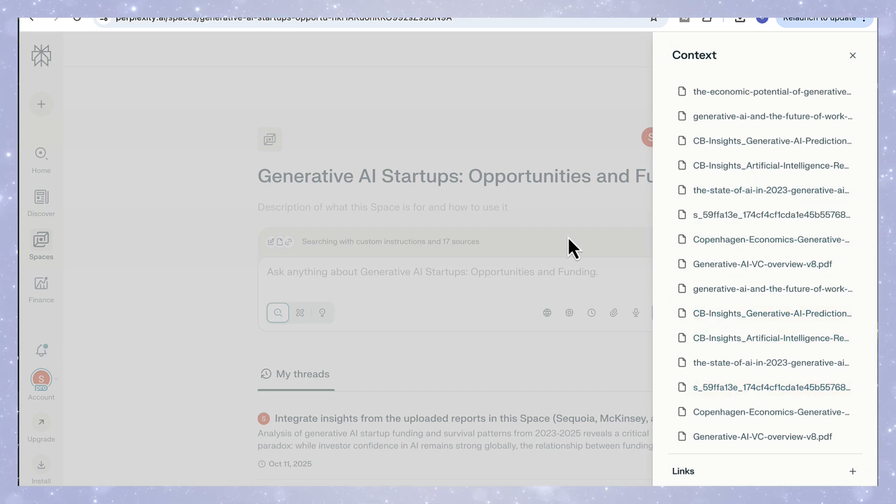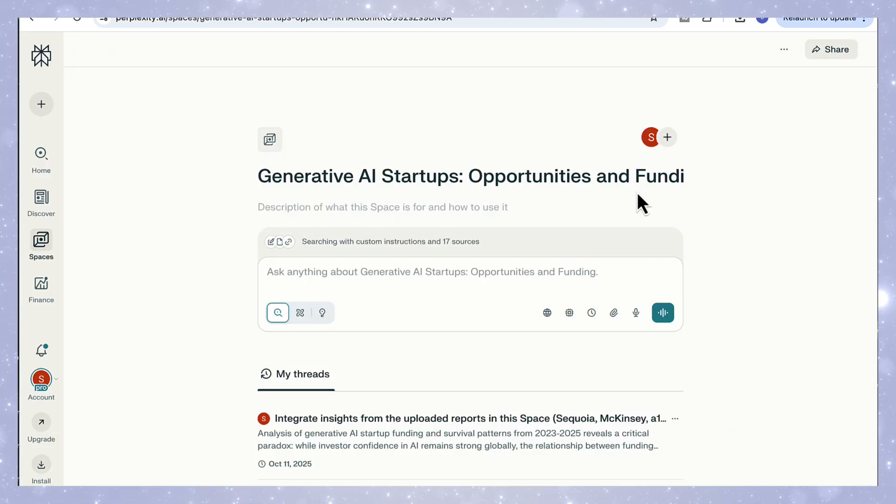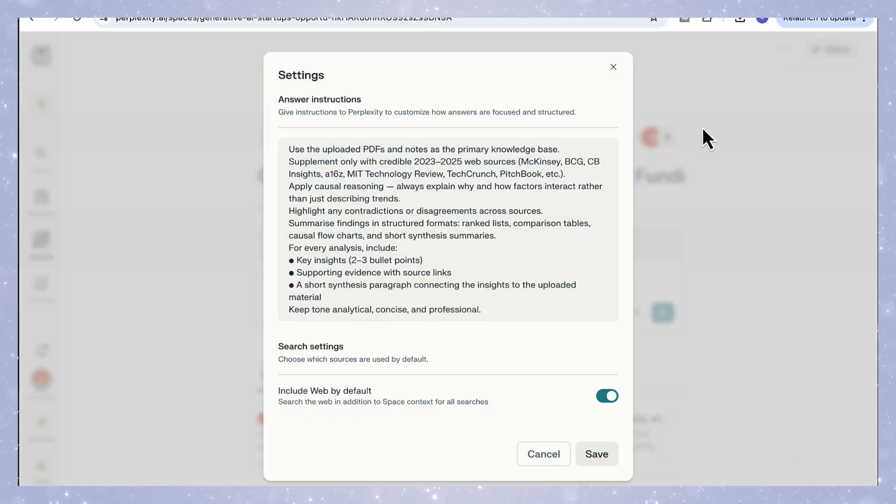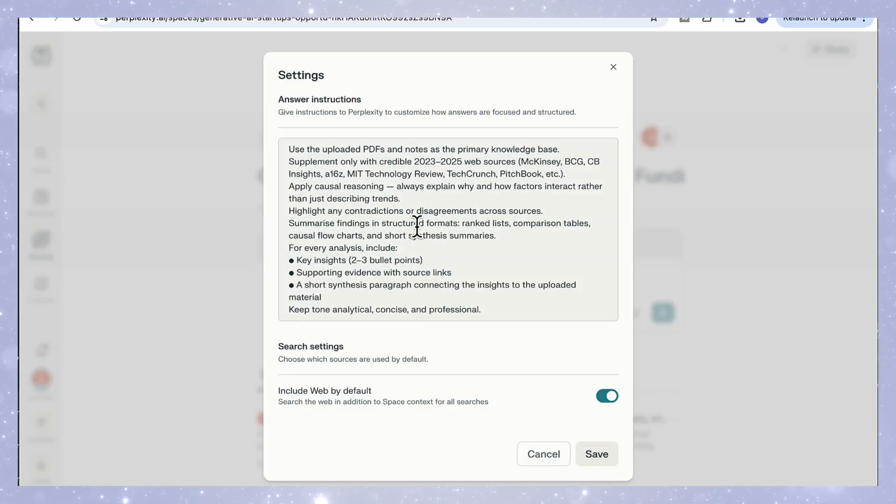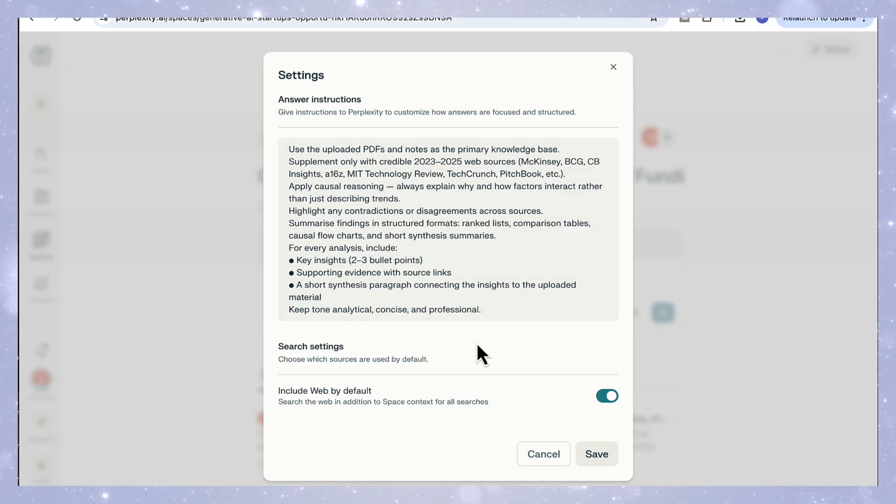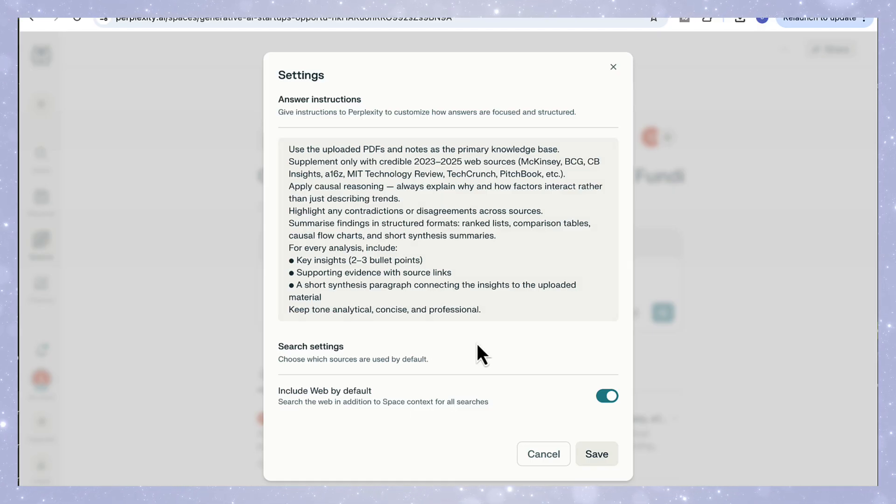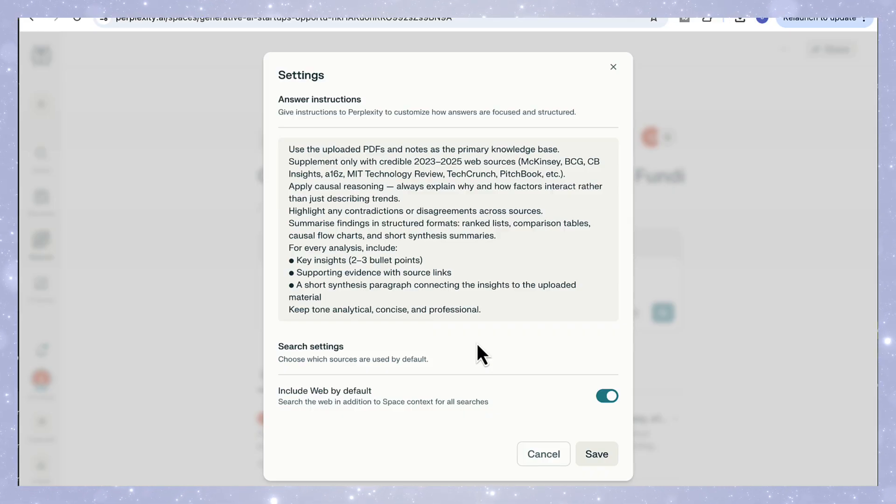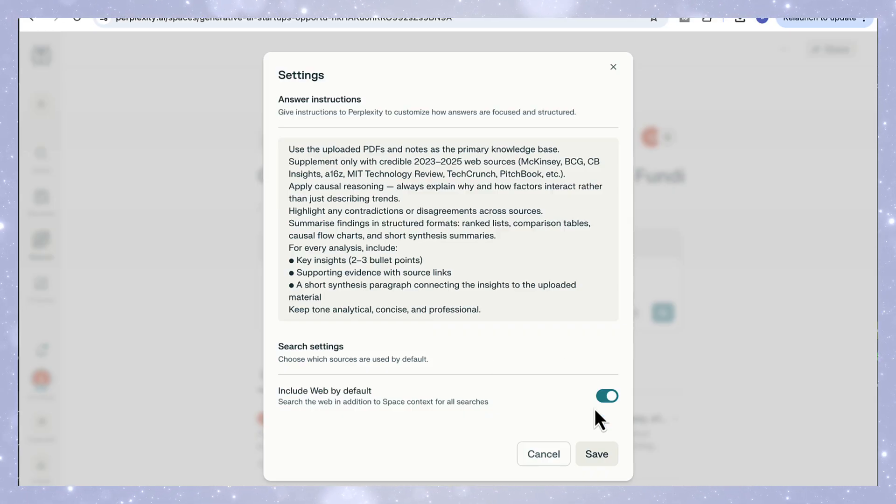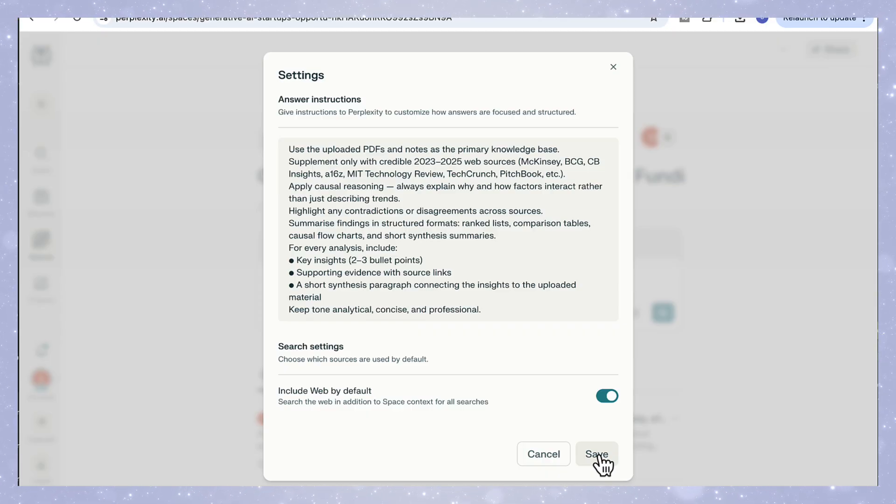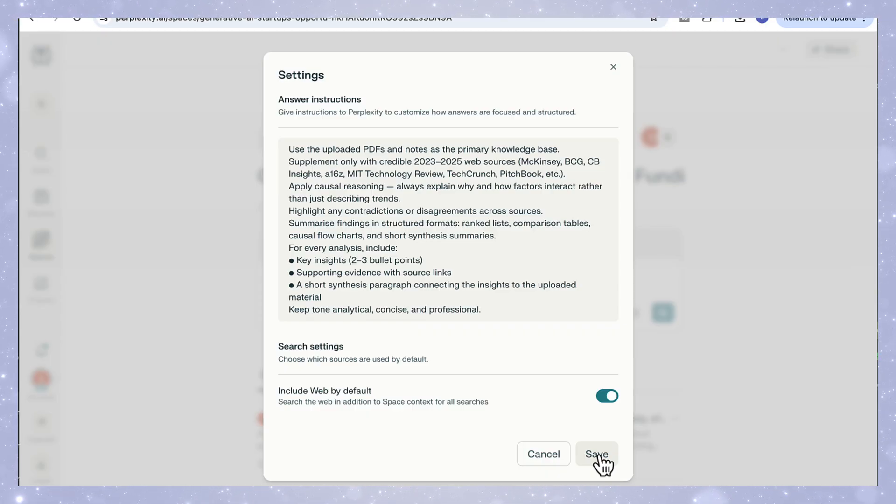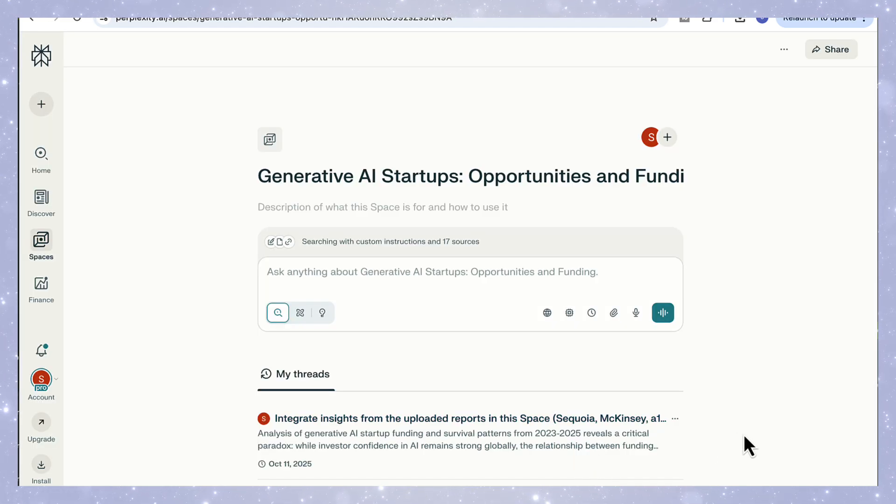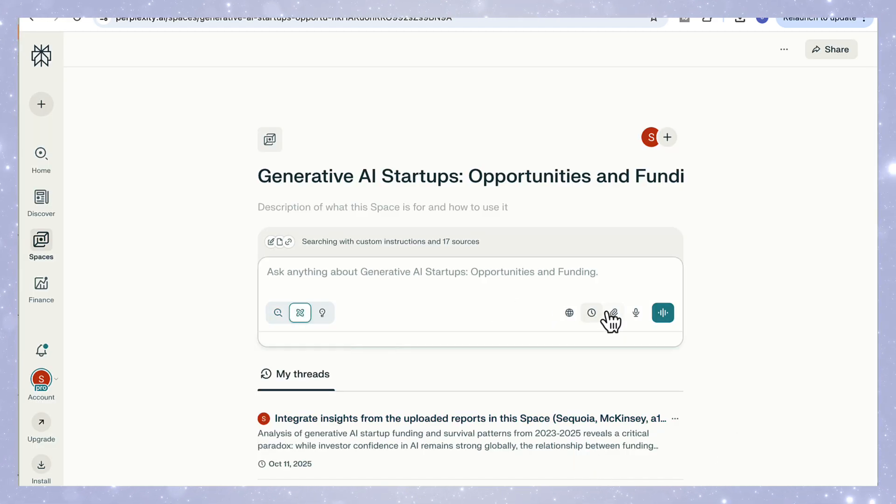Now before running deep research, I set custom instructions inside the space so Perplexity always knows how to think and what structure to follow. Here's what I tell it: Use the uploaded PDFs as the primary source. Supplement with live 2023 to 2025 data from credible sites. Apply causal reasoning to explain why and how factors interact. Highlight contradictions and structure all responses with tables, visuals, and synthesis summaries. This way, every query I run in this space automatically follows my preferred logic. No need to rewrite the setup each time.